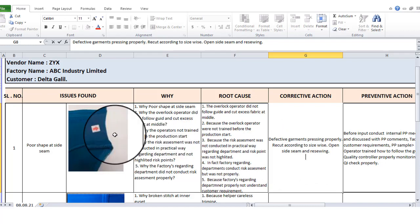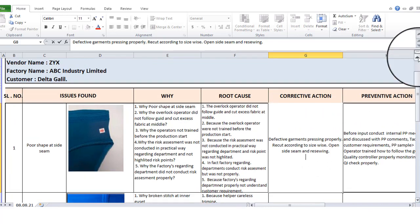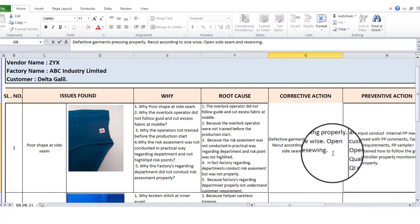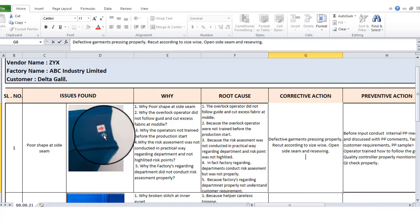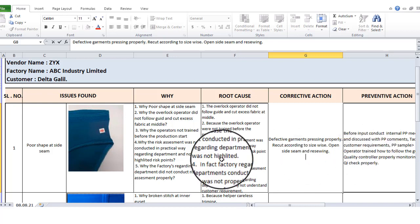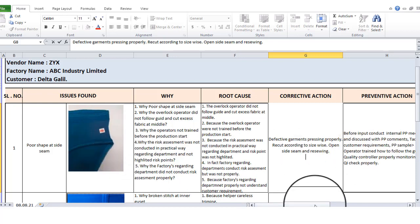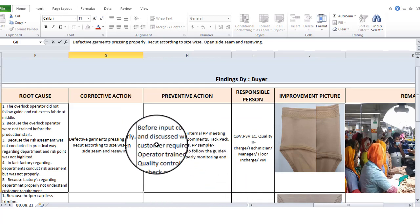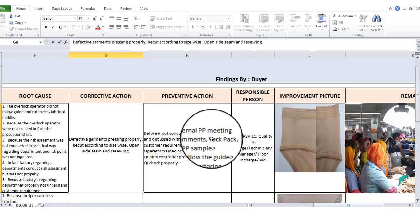We will do the corrective and preventive action. Corrective action is in place. Preventive action is in place. Before production, conduct an internal PP meeting.